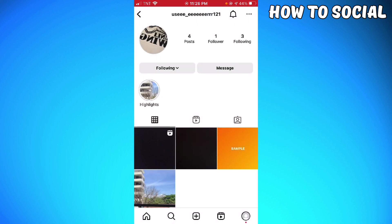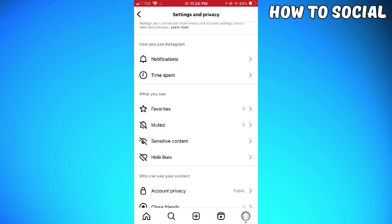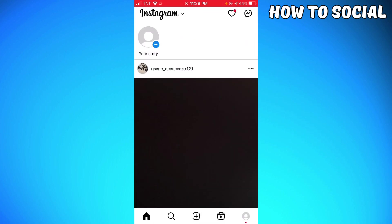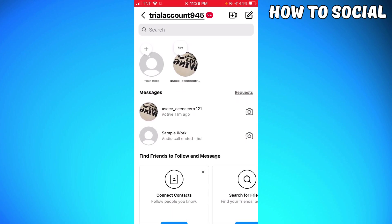Now when you go ahead and check it, you can see that the note is now visible here. That's it!